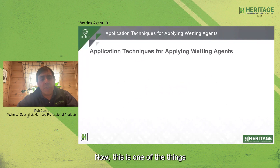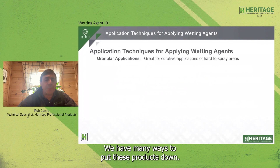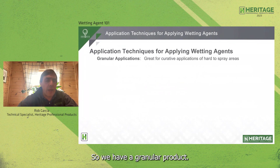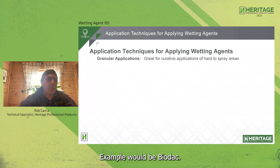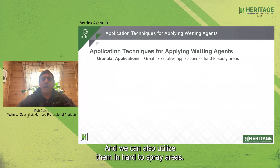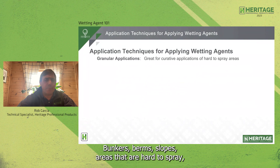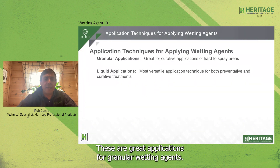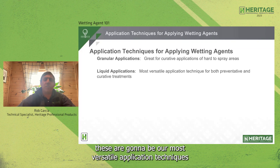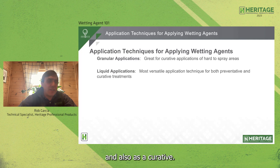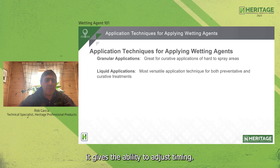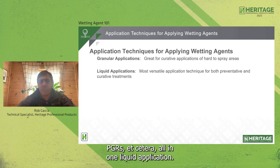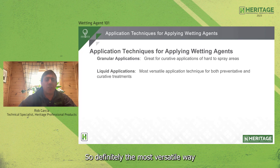Application techniques: granular applications are great for curative applications or hard-to-spray areas such as bunkers, berms, and slopes. Many times they use an inert carrier like Biodac. Liquid applications are the most versatile technique and can be used both preventatively and curatively — they allow rate adjustment, timing adjustment, and the ability to add other products like nutritionals, PGRs, and wetting agents all in one liquid application, making liquid the most versatile way to apply wetting agents. Irrigation pellets are great for curative applications using a simple hose-end applicator with a concentrated pellet — useful on golf courses, sports turf, or lawn care when working off a quick coupler, or when you have a couple of areas with localized dry spot between interval applications, allowing you to address specific areas while also hand watering.